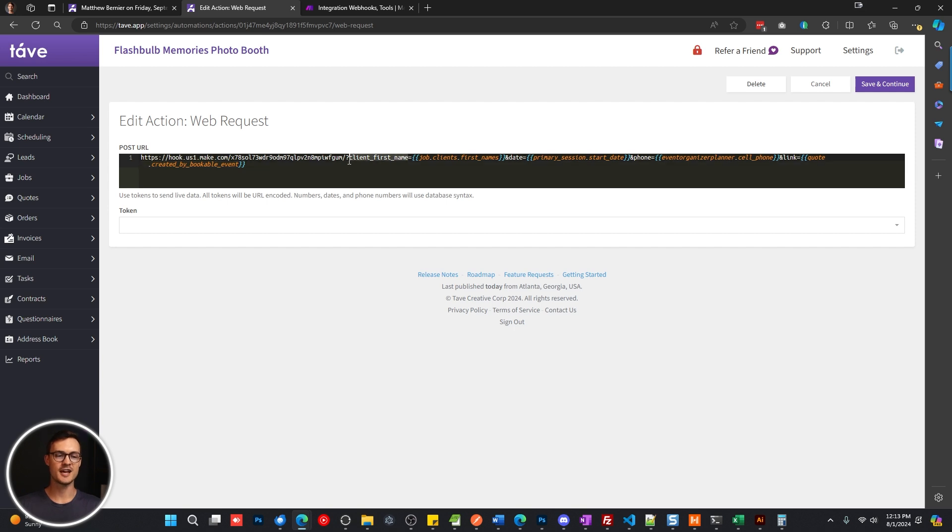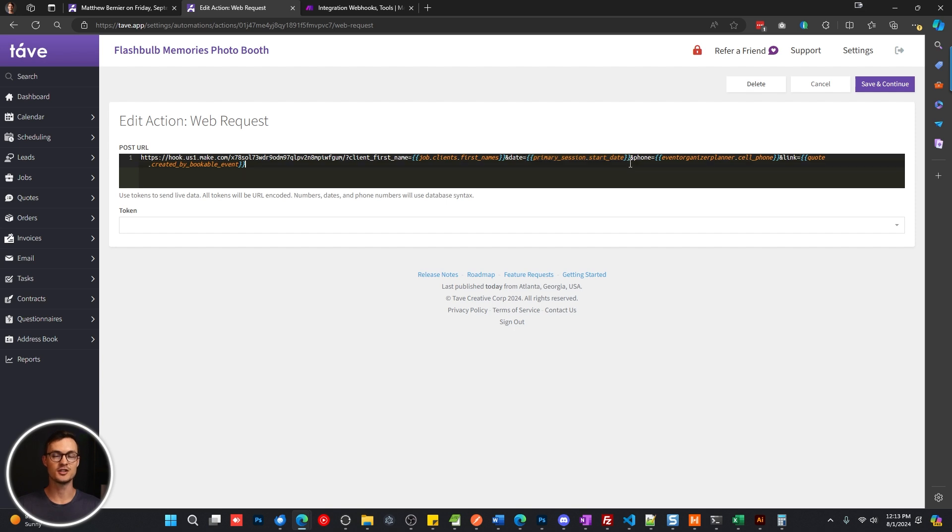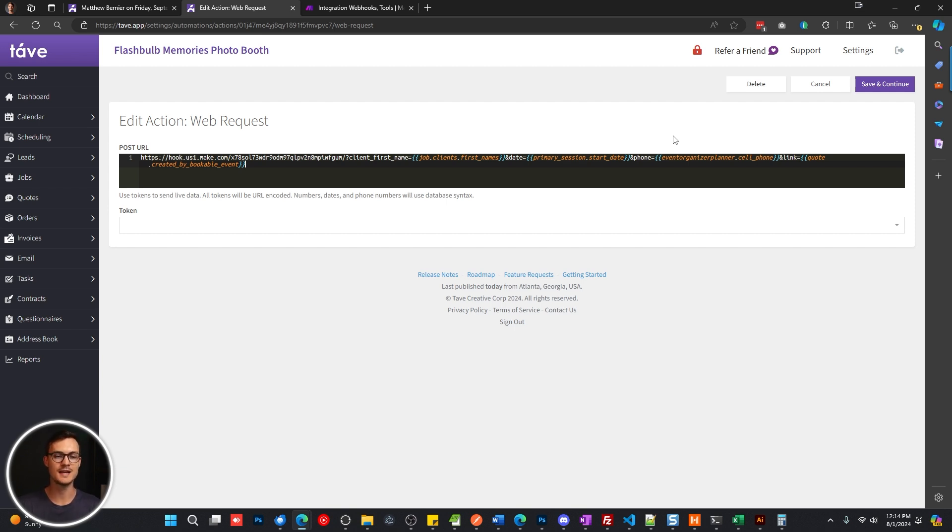And then we're going to name the variable and connect it to the Tave token. So client first name is just what I've named the variable so that when it comes in to make.com, I can identify what that is. Obviously, you're going to know it's their first name. So whatever you want to name it is totally fine. Date here is their primary session date. Maybe you want to use that in the automation to refer to it in those text messages. Whatever data you want to basically put in your text message, you're going to need to pass through in this method.